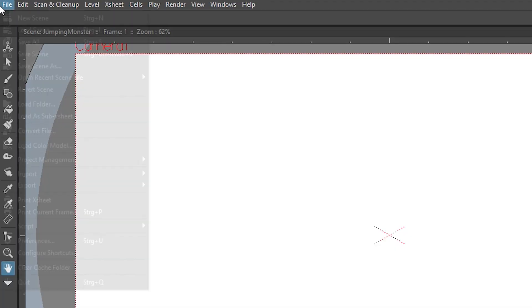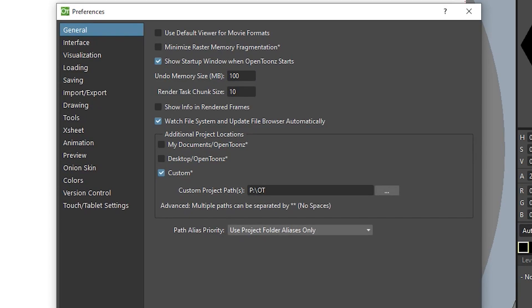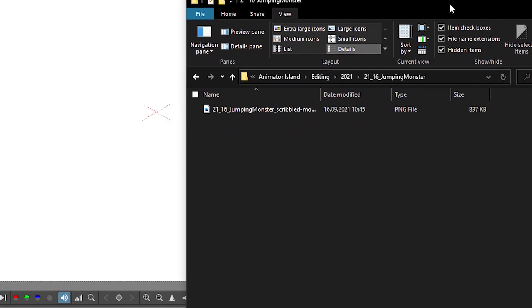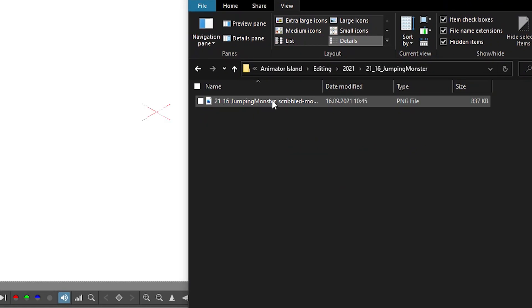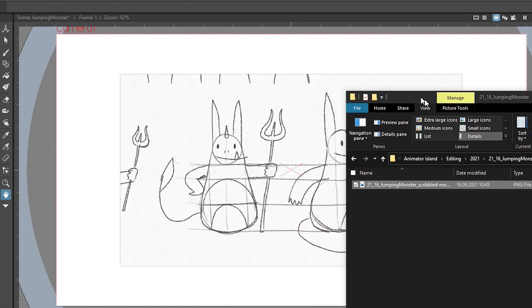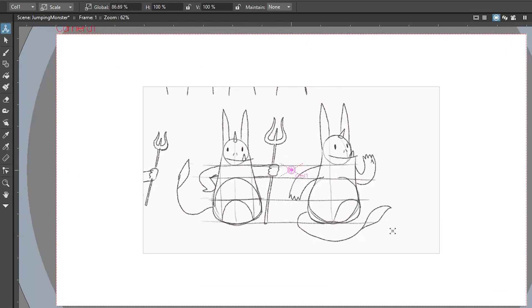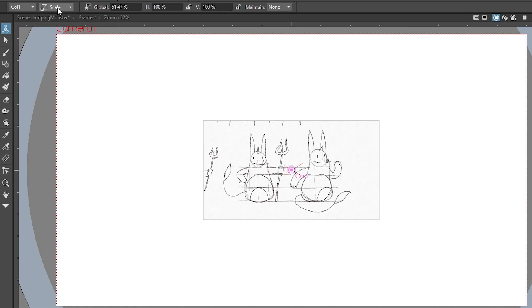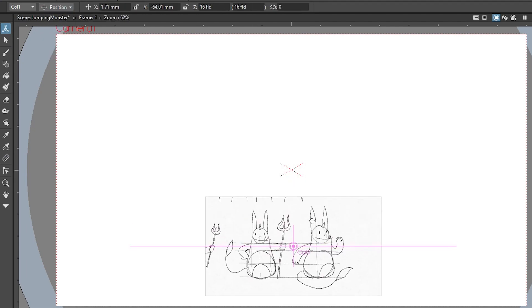Personally, I prefer working in vector layers rather than bitmap layers. So I can select single lines and resize them. So I set them up as the default layer type in the preferences. In the drawing tab, I have my default layer type set to Toons vector layer. I exported the model sheet that we drew earlier as a JPEG image. You could, if you work on paper, just take a photo with your smartphone. And then you can drag and drop that into OpenToonz. I tell OpenToonz to import the image so it actually copies it into the project folder and you don't need to worry about losing that image.